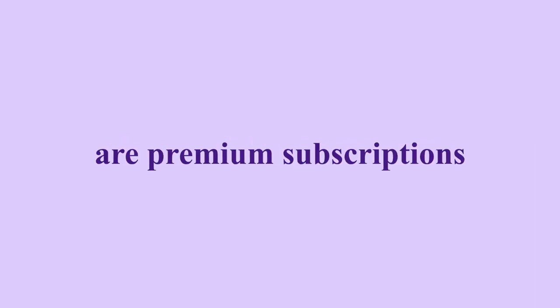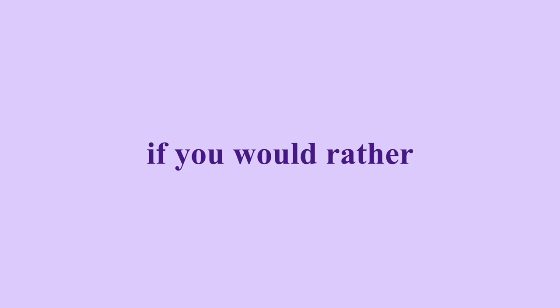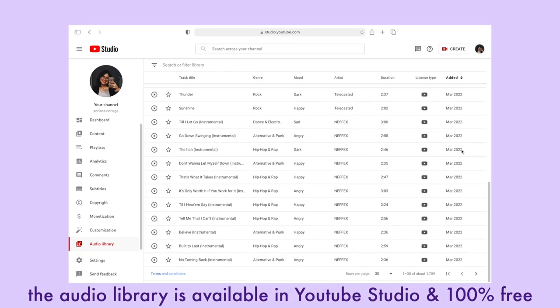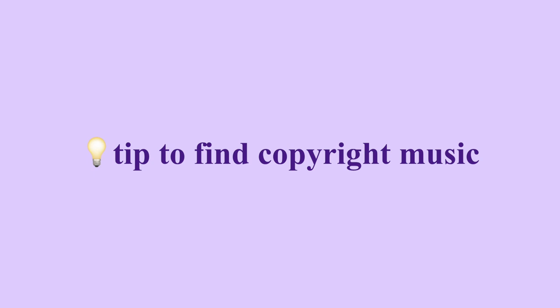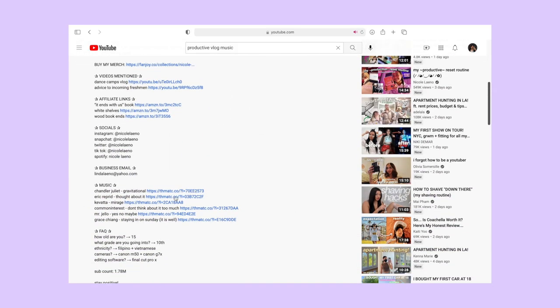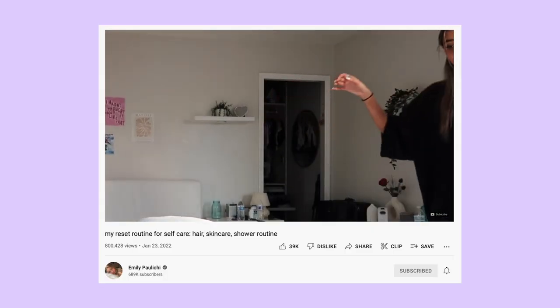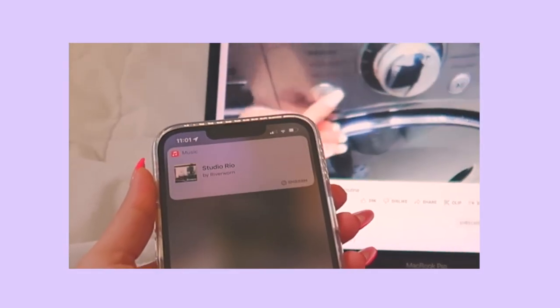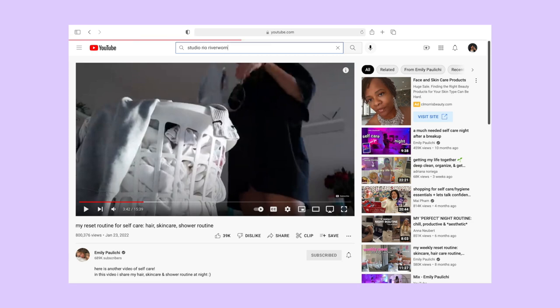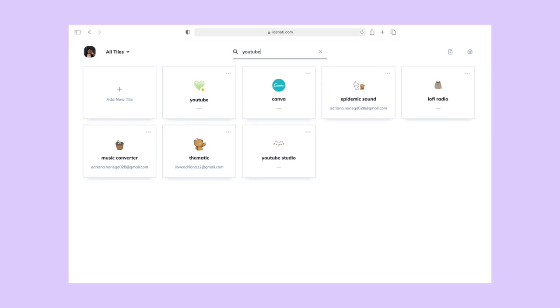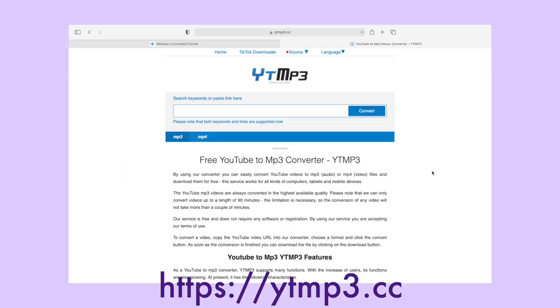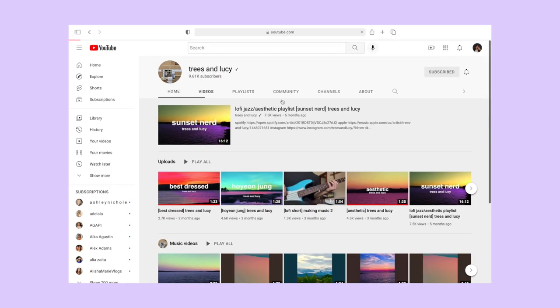Both Thematic and Epidemic Sound are premium subscriptions, so they do cost money, but I find the investment is worth it. If you'd rather find music elsewhere, YouTube is a great resource. A trick I've learned is to pay close attention to music in other people's videos — I'll literally just ask Siri what song it is. When I find copyright-free music on YouTube, I use a YouTube-to-MP3 site to download it. An artist I really like is Trees and Lucy — all their music is currently copyright free.